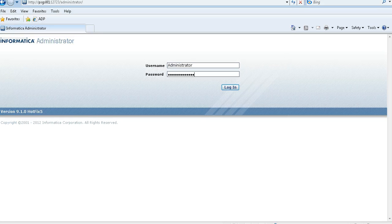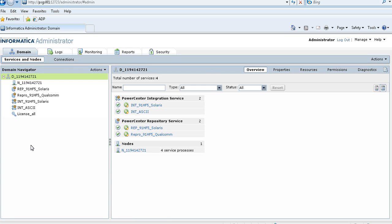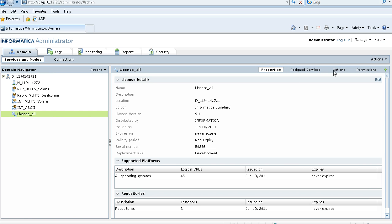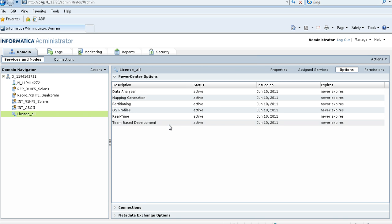Now I will show you how to apply an incremental license key using Informatica Administrator. First, log in to Informatica Administrator — make sure the user has domain privileges. Select a license in the navigator and click on the Options tab. My original license has data analyzer, mapping generation, partitioning, voice profiles, trail time, and team-based development options. It does not have the web service transformation option.